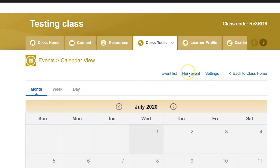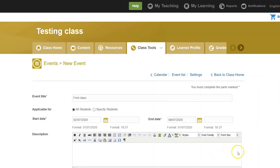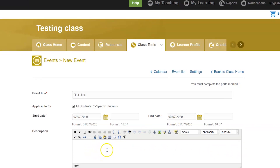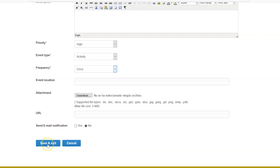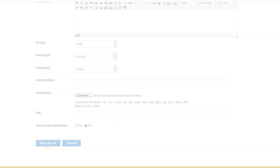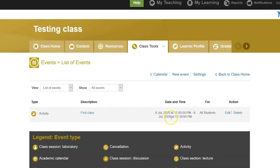Click on 'Create a New Event', complete the relevant information, and make sure to select 'Save and Exit'. Now the activity will appear on the students' class home page in the calendar box.